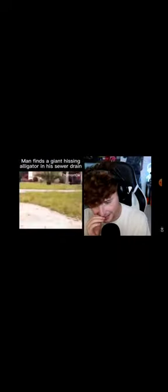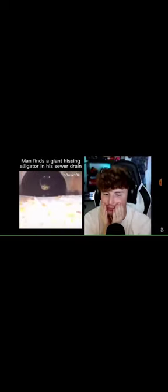Man finds a giant hissing alligator in his sewer drain. What's worse, this or Pennywise? Oh heck no. Don't drop anything down there.